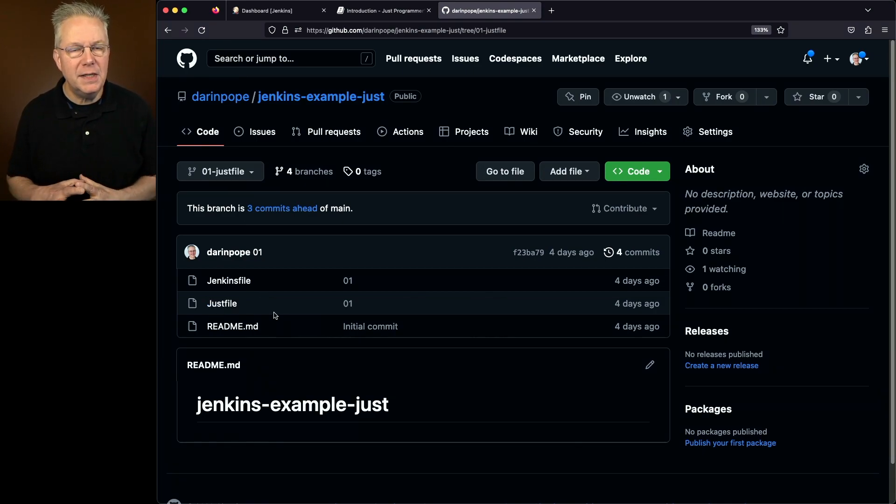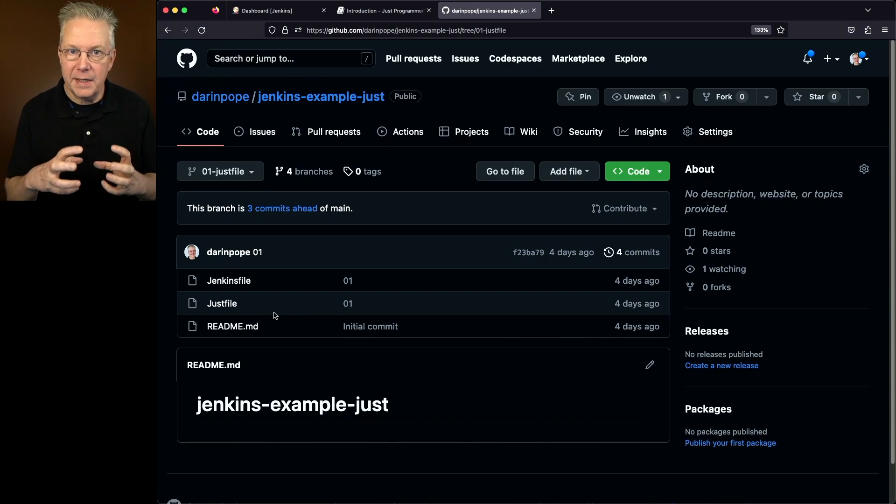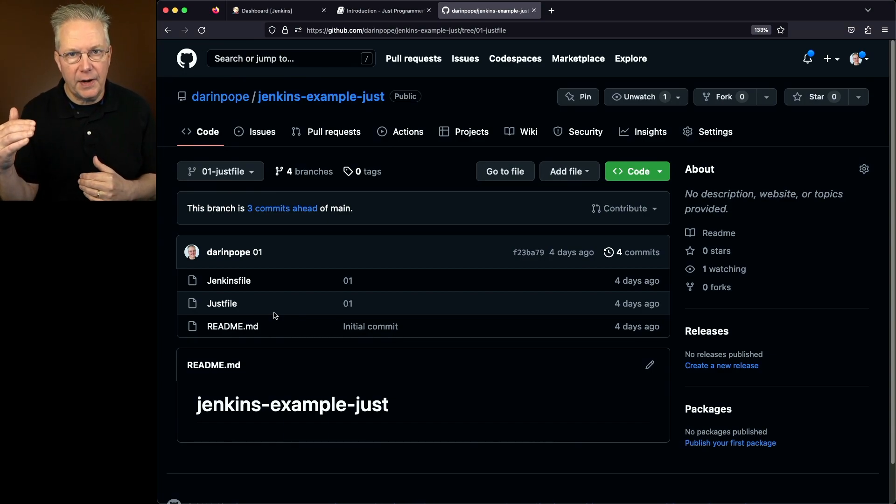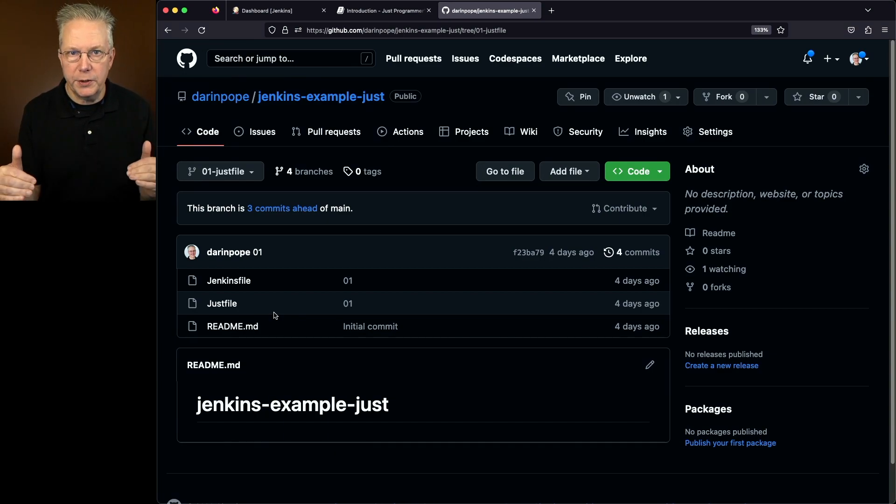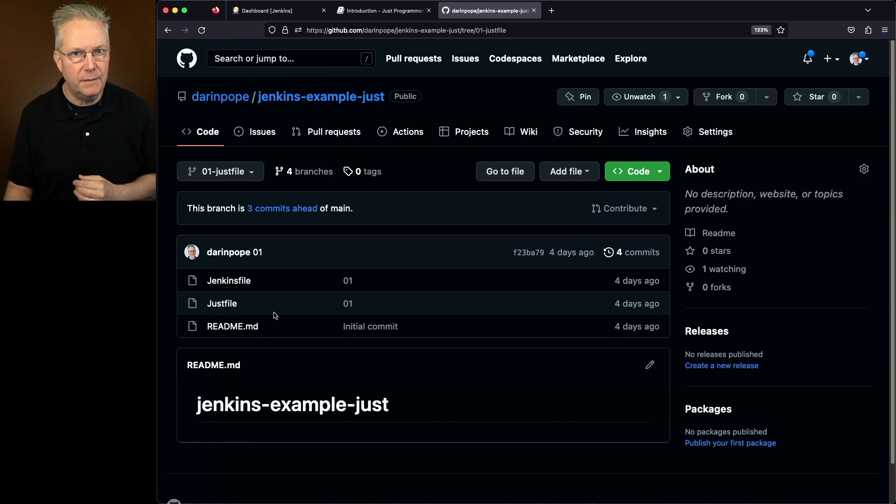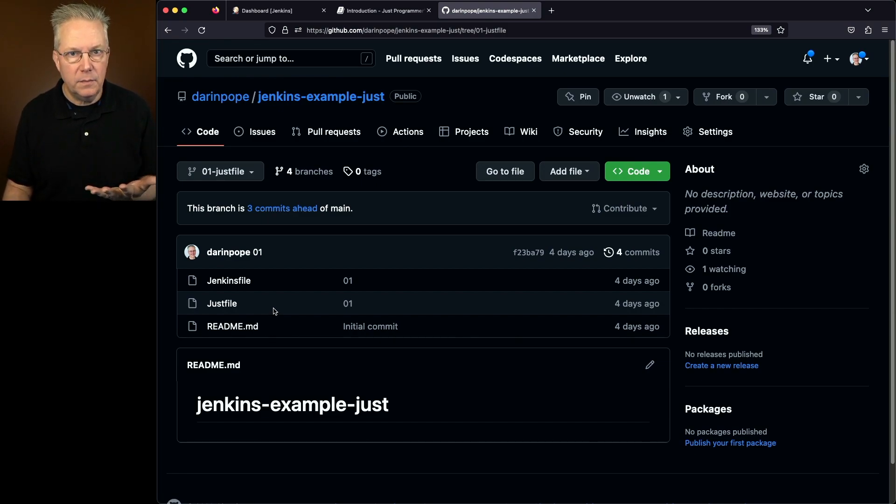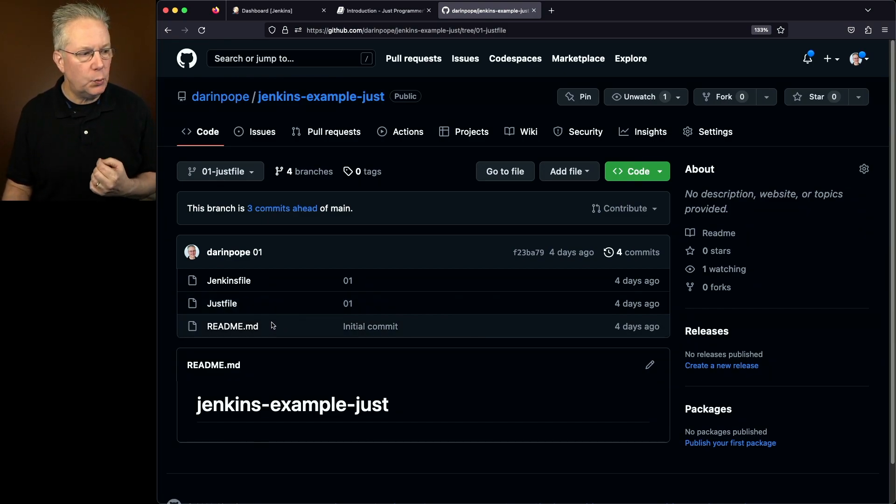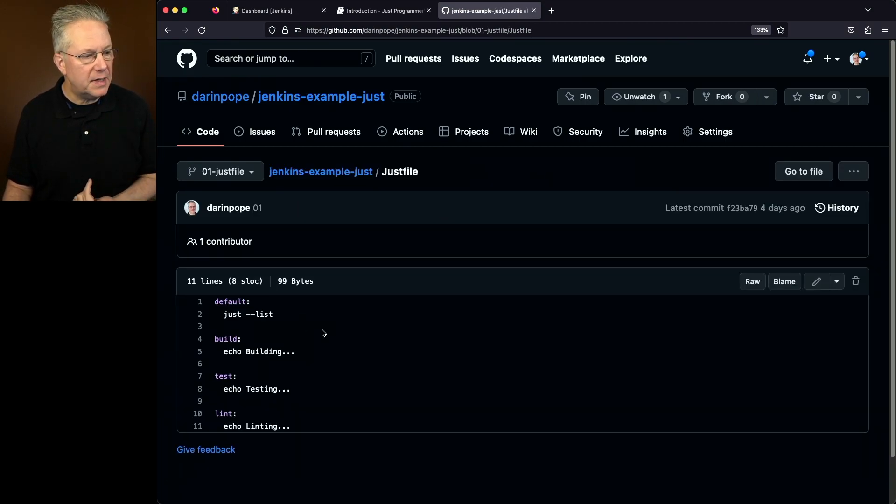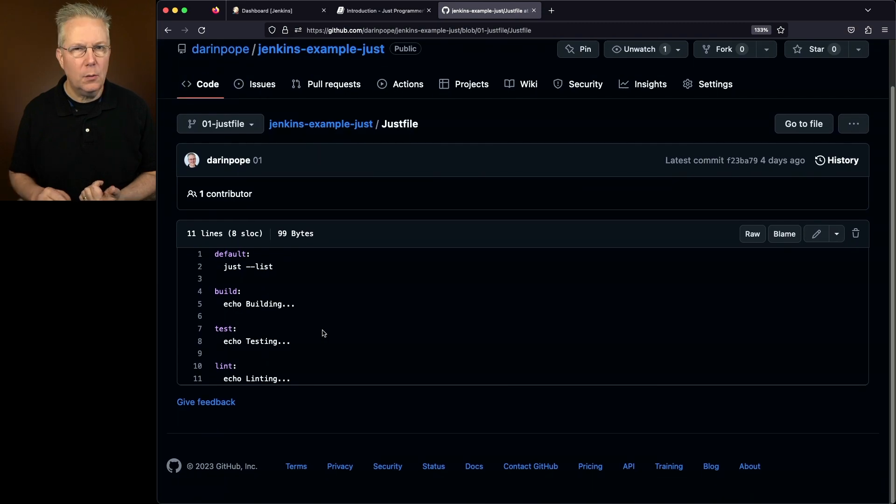Now, this Just file can be named in any shape or form that it needs to be named. It can be an upper-J Just file. It can be all-lowercase Just file. It doesn't really matter. It's case insensitive. In my scenario, I just went ahead and named it with the same casing as Jenkins file. So I have an upper-J Just file.